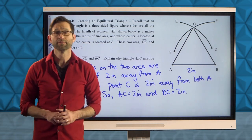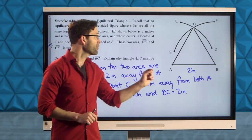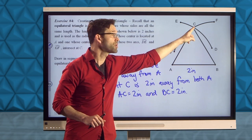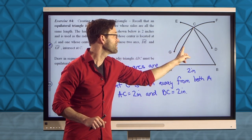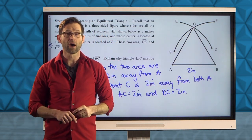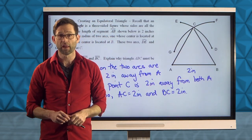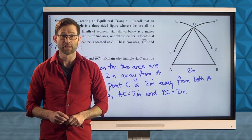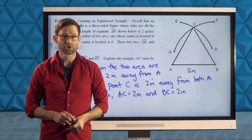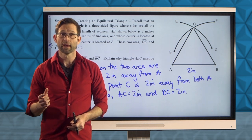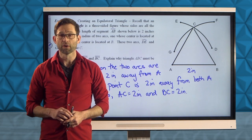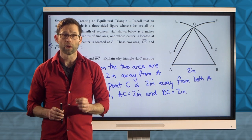By setting the radius of our arcs equal to the length of AB, we're ensured that point C is the same distance away from the two endpoints of that line segment, and all three sides have the same length as the original segment. Constructing an equilateral triangle is one of many different shapes we're going to construct using a straight edge and compass in this course. Let's make sure you can do that with one last exercise.